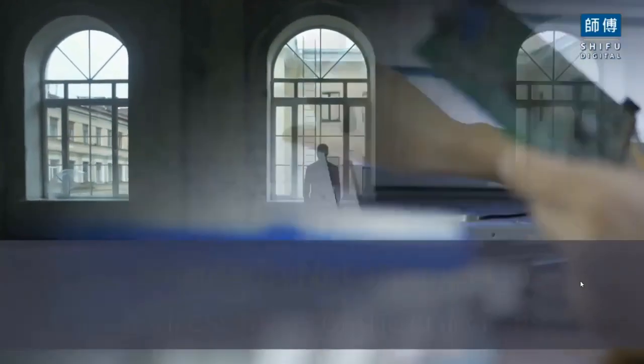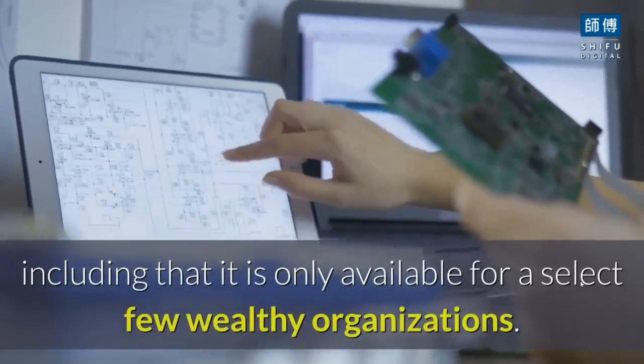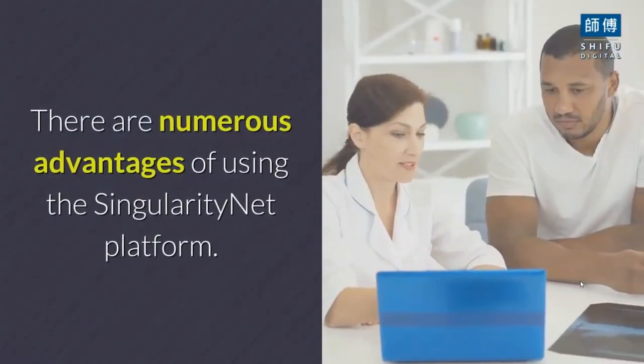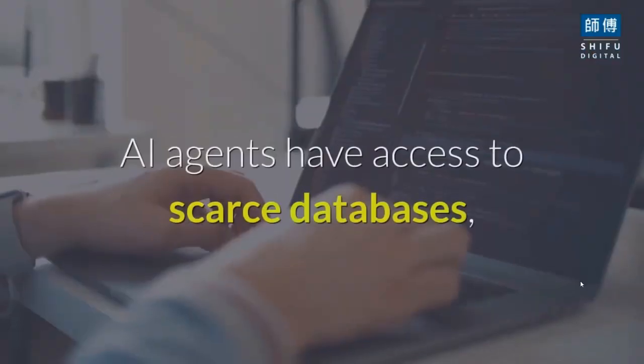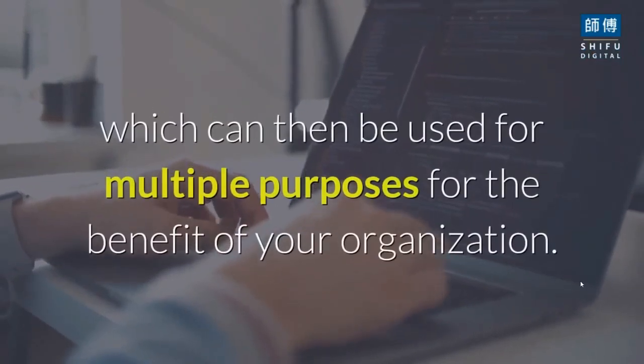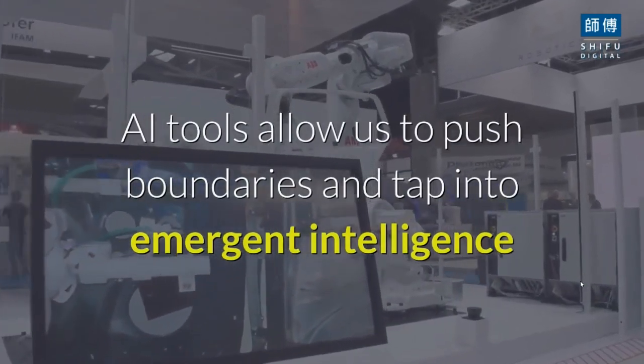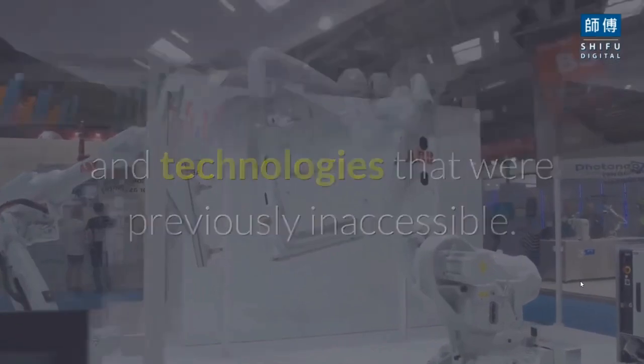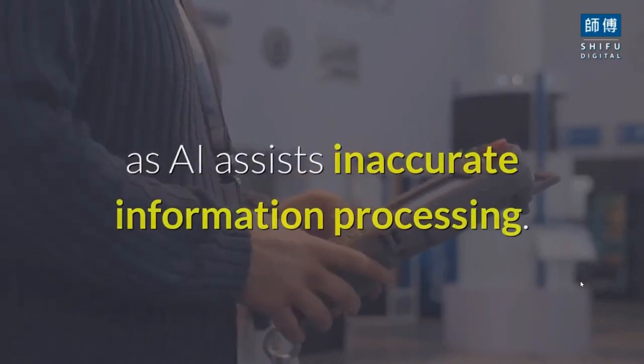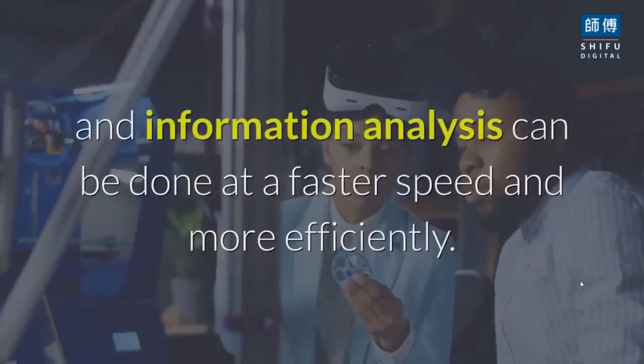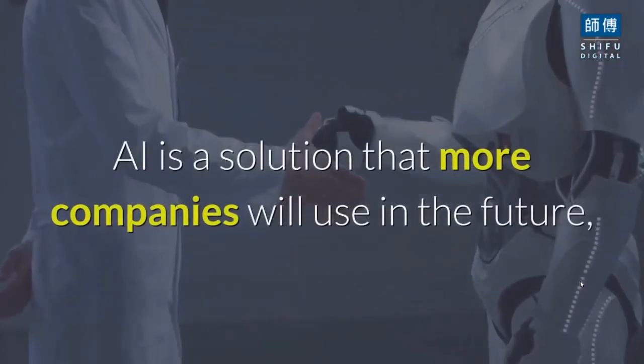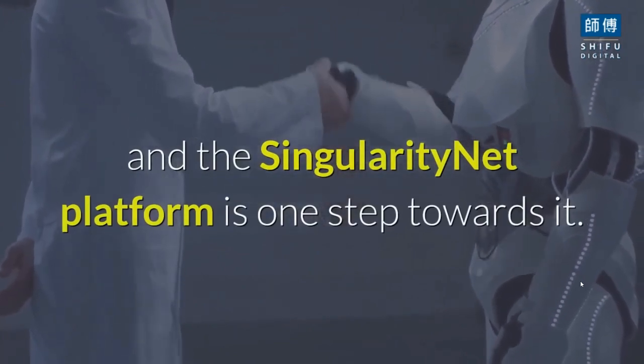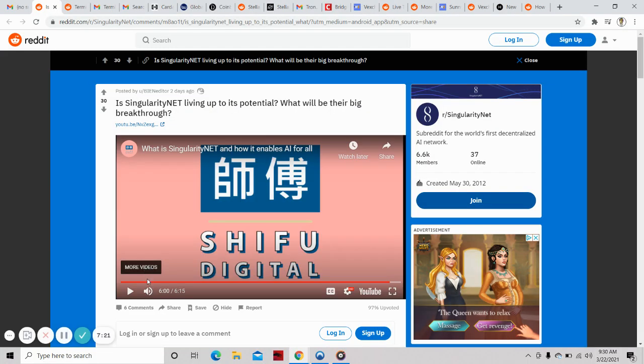Why choose Singularity Net? It addresses many criticisms that AI development is only available for a select few wealthy organizations. Advantages include: access to scarce databases, pushing boundaries with emergent intelligence and technologies, accuracy in data processing, speed and efficiency. AI assists in faster and more efficient information analysis. Singularity Net platform is one step towards the future.